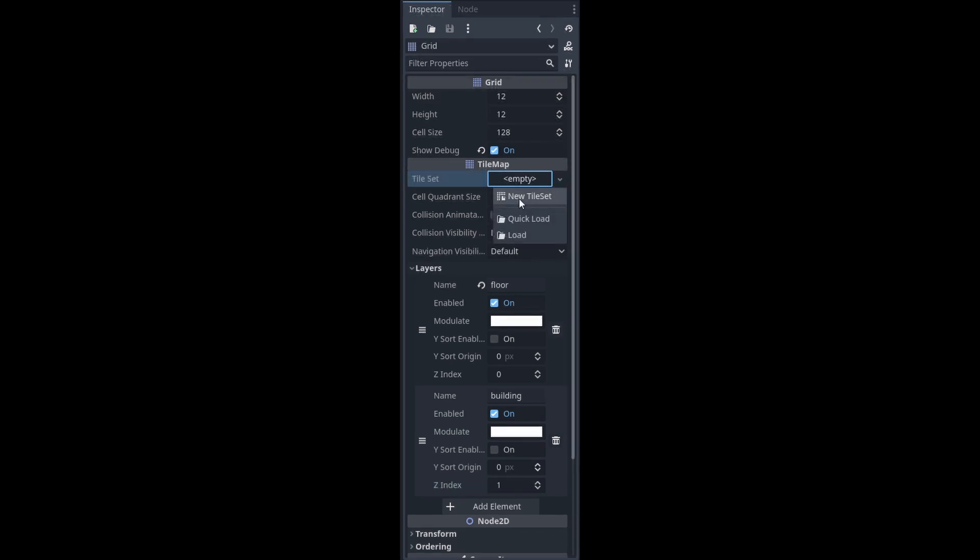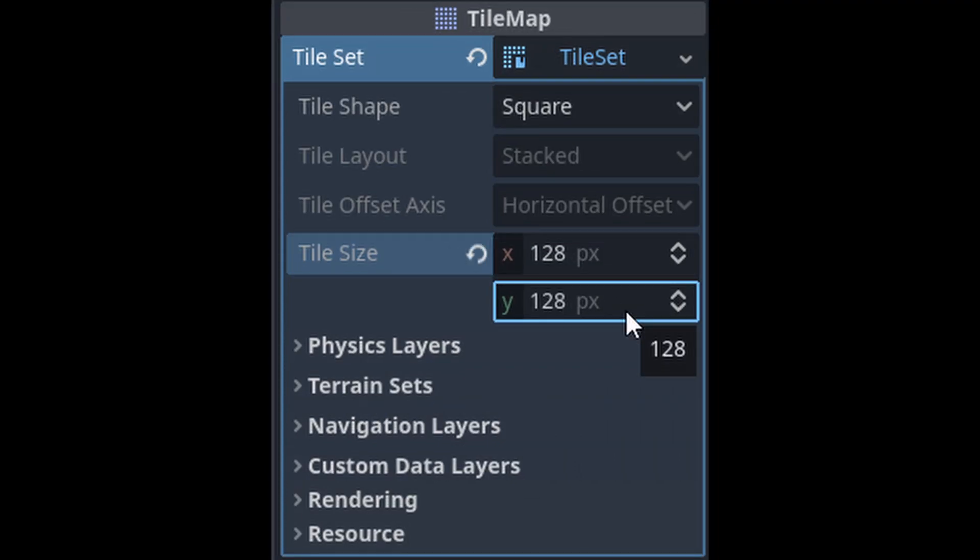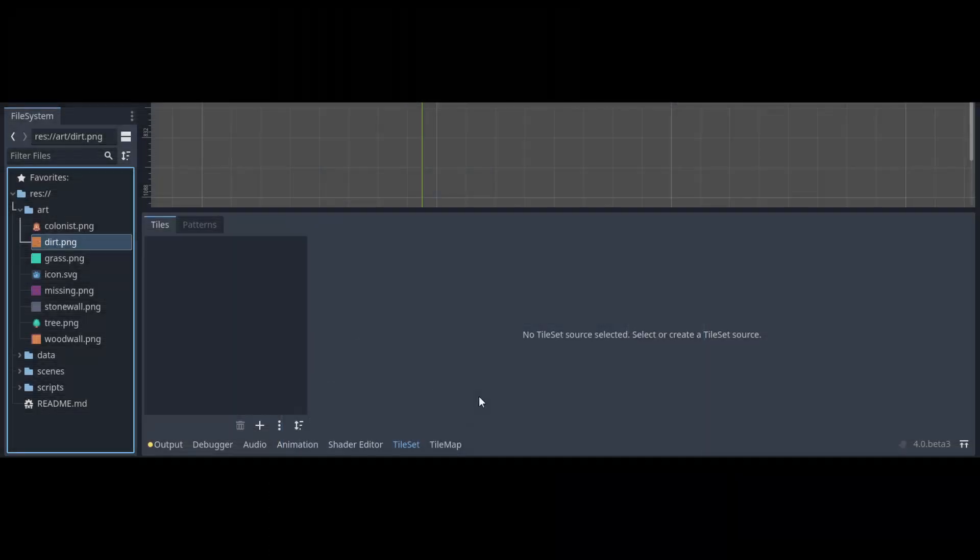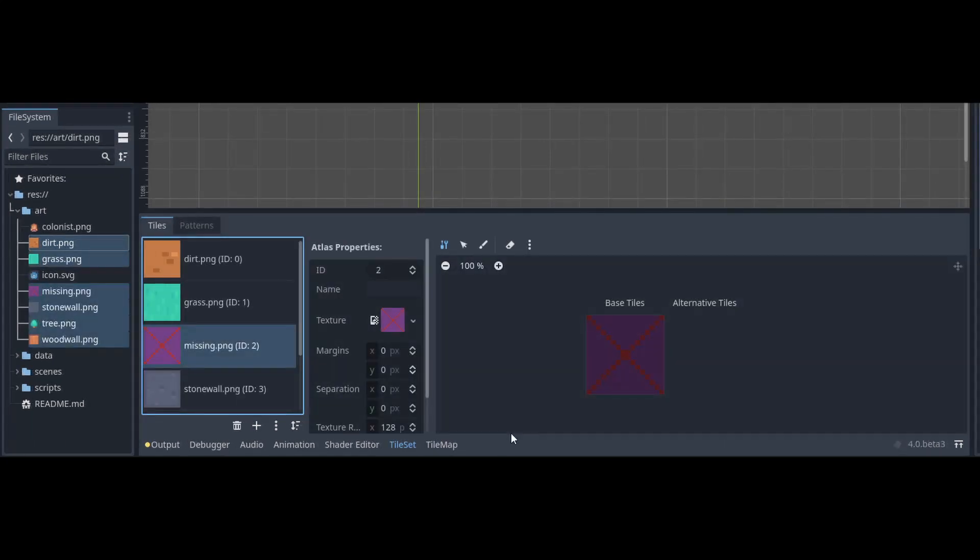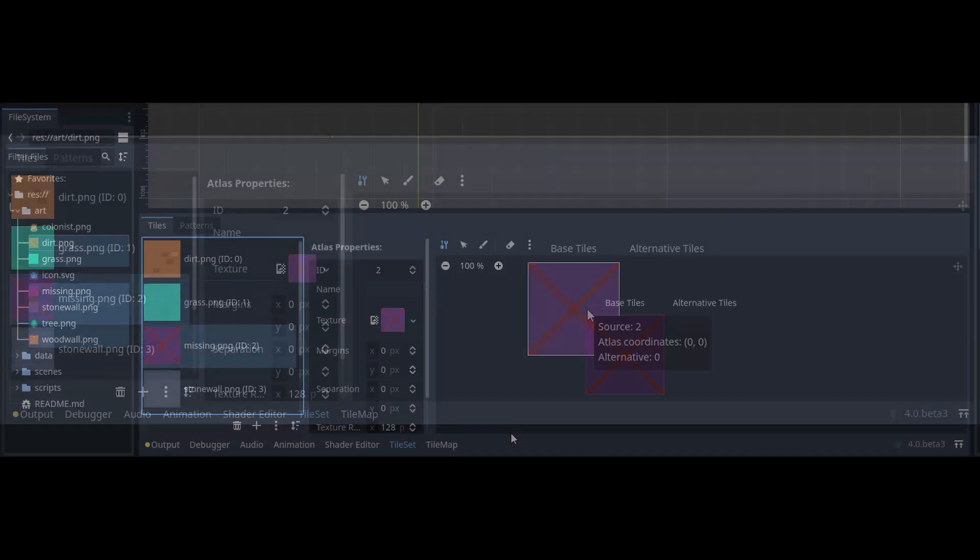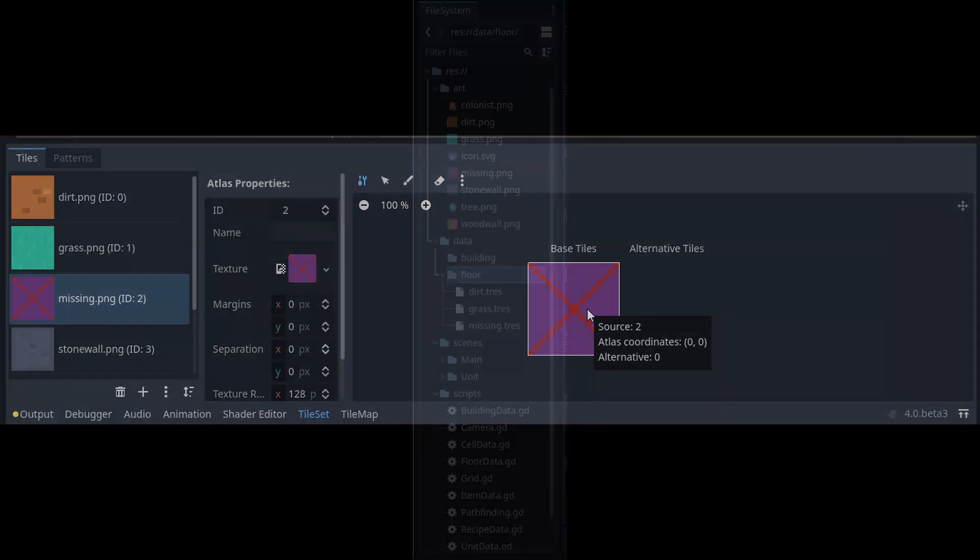Now we need to make our tiles. Create a new tileset and switch the tile size over to 128x128. Go to your tileset tab on the bottom of your screen on the tiles tab and let's drag in our textures. Once each of the textures is in, go through each of them and create a new tile by clicking on it on the right side. Once you do that and hover over it, it'll bring up a popup that looks like this. The source ID and cords are what we're going to give to our floor data and building data objects.